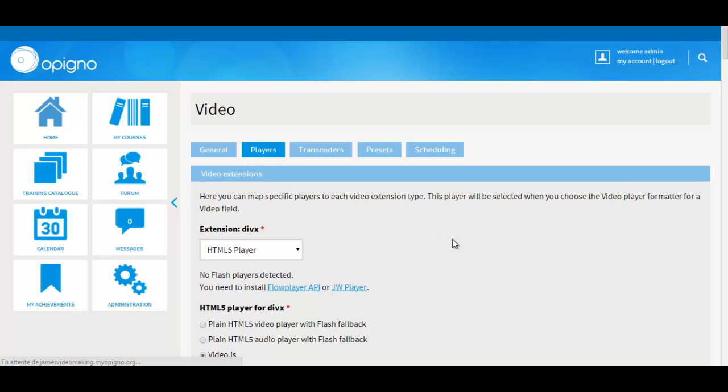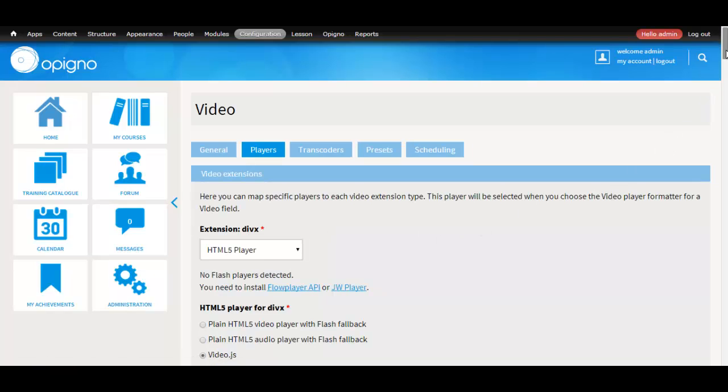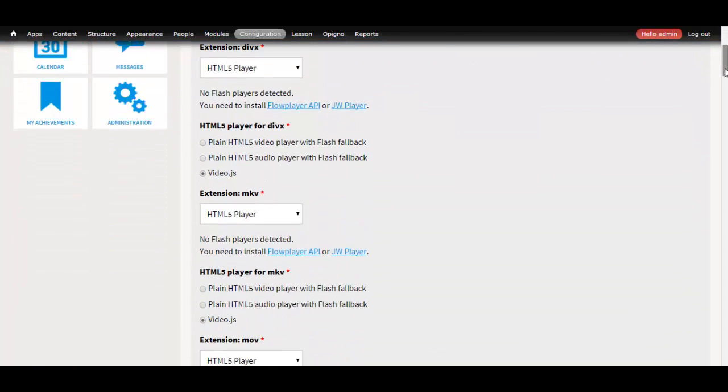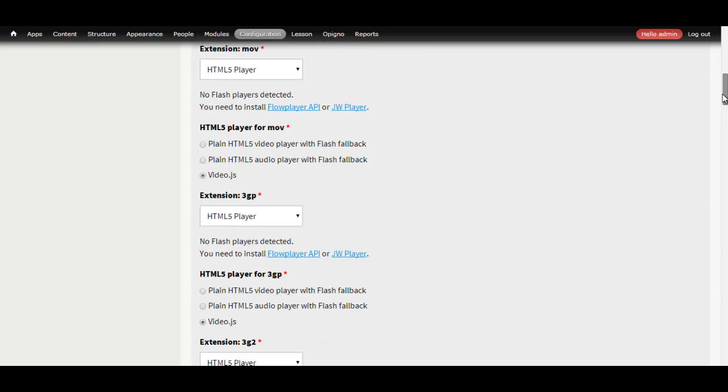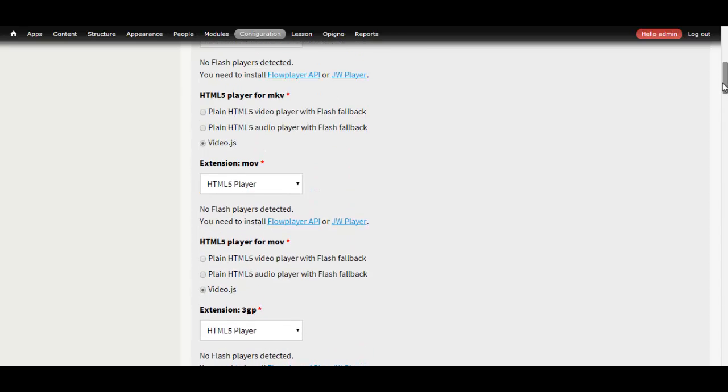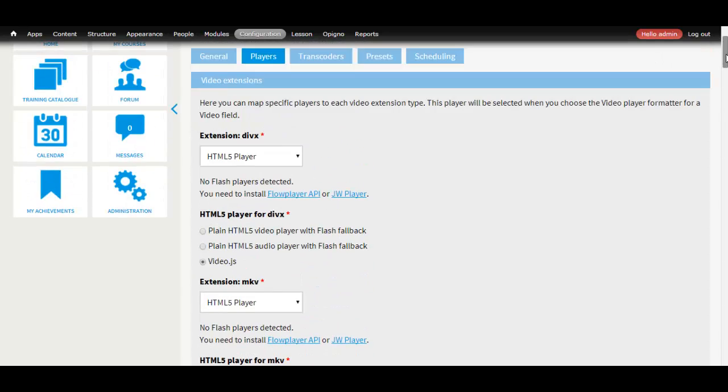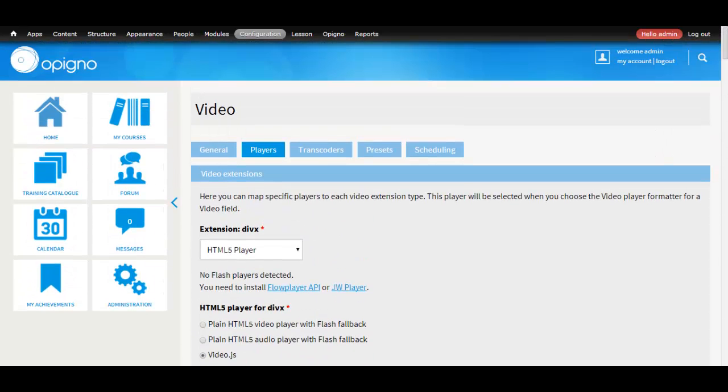For each individual file type, you can select your own video player. We ship with video.js, so by default, all file types are associated with the video.js player.